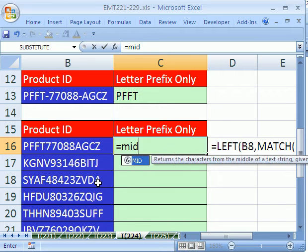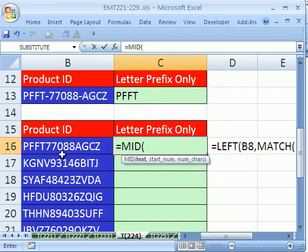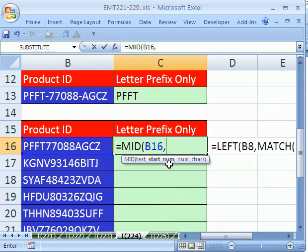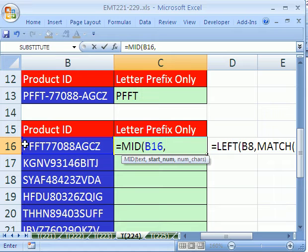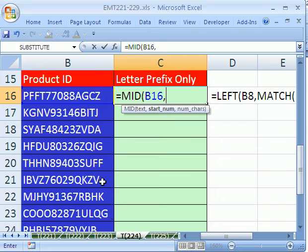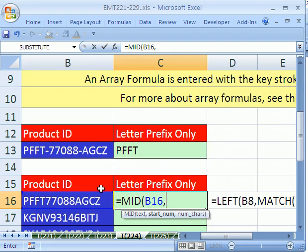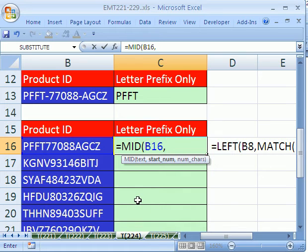We're going to start out with MID. We're going to say the mid of this, comma, and our starting number needs to be an array of values. So if this is from 1 to 13 characters, we need 1 to 13 here. We can't just type 1 to 13 because there are varying lengths here. So here's where we do our trick, ROW INDIRECT.